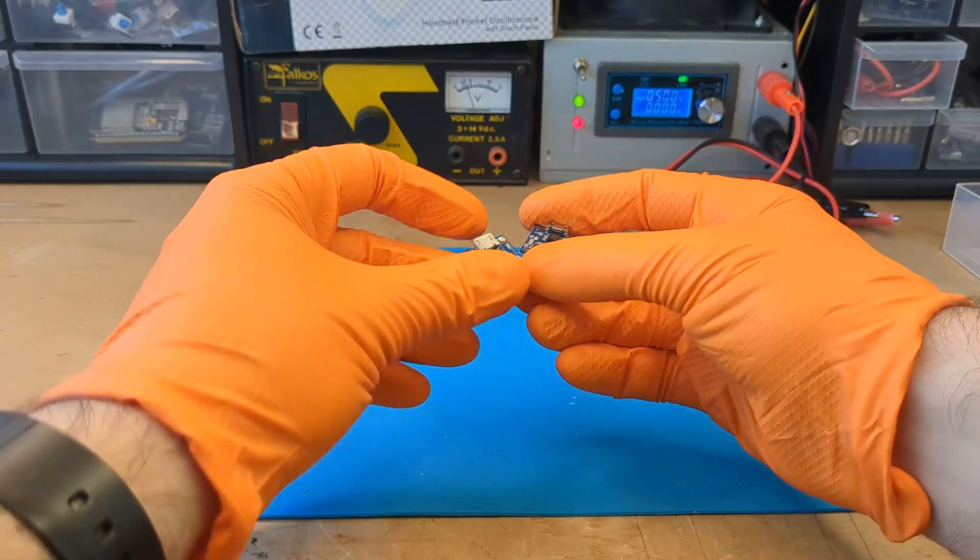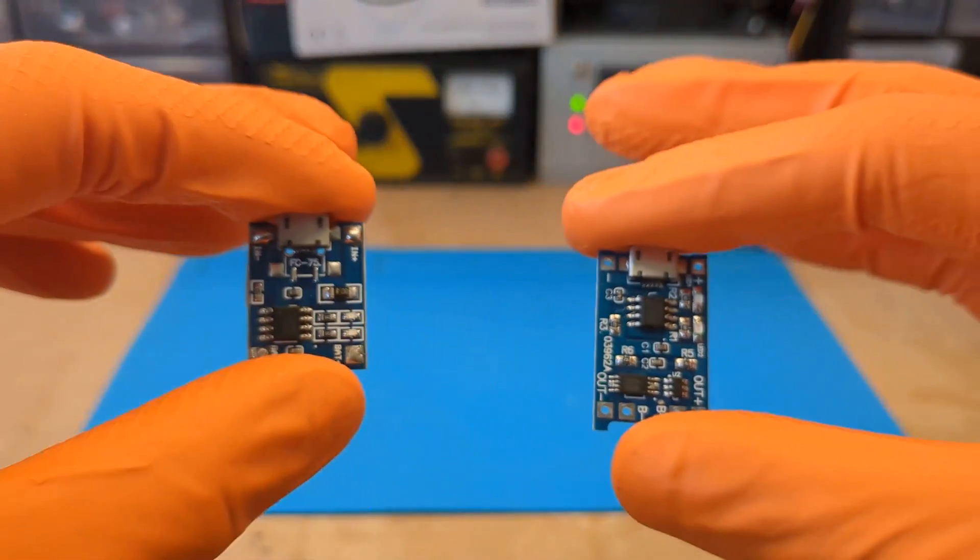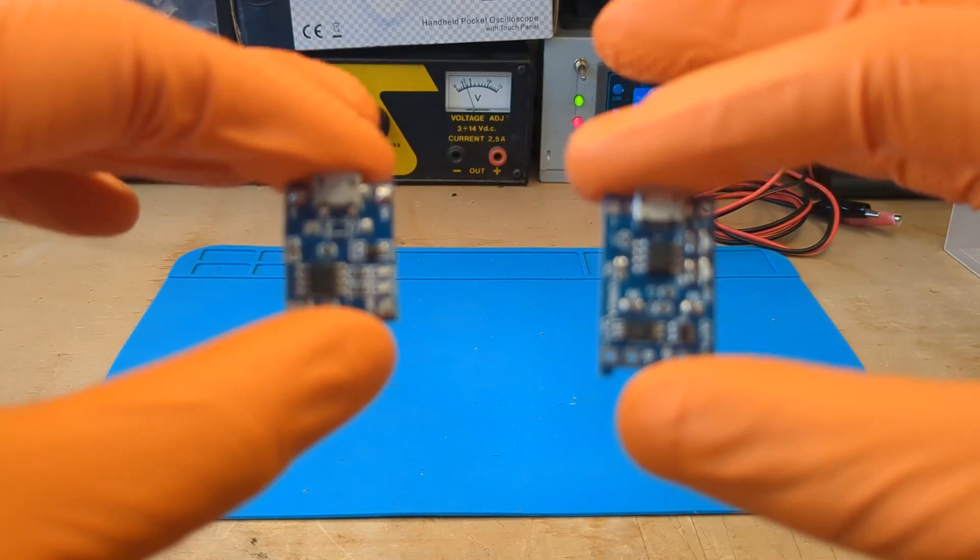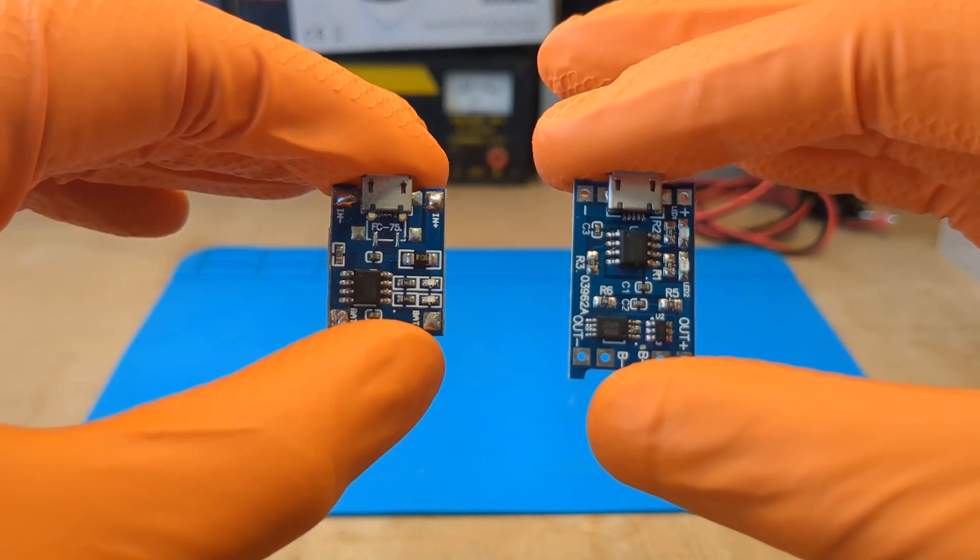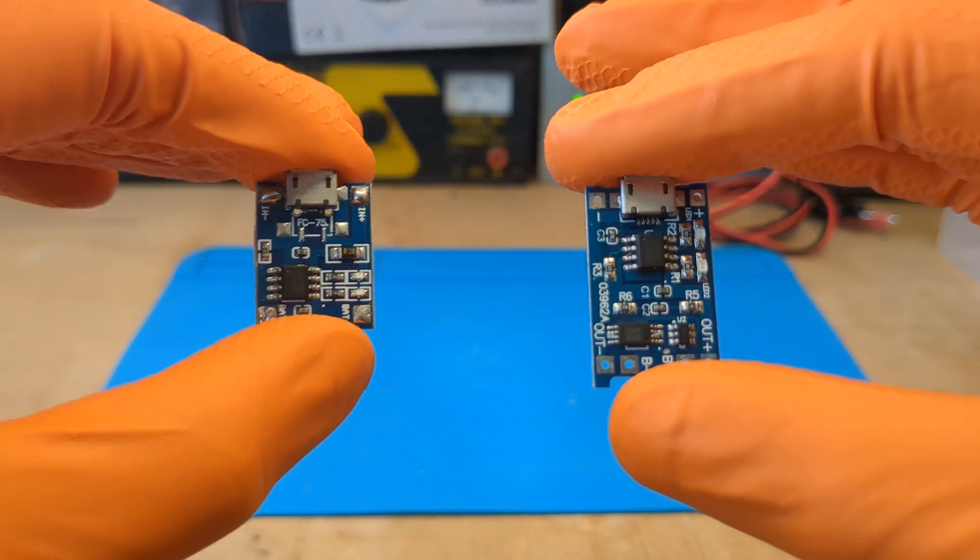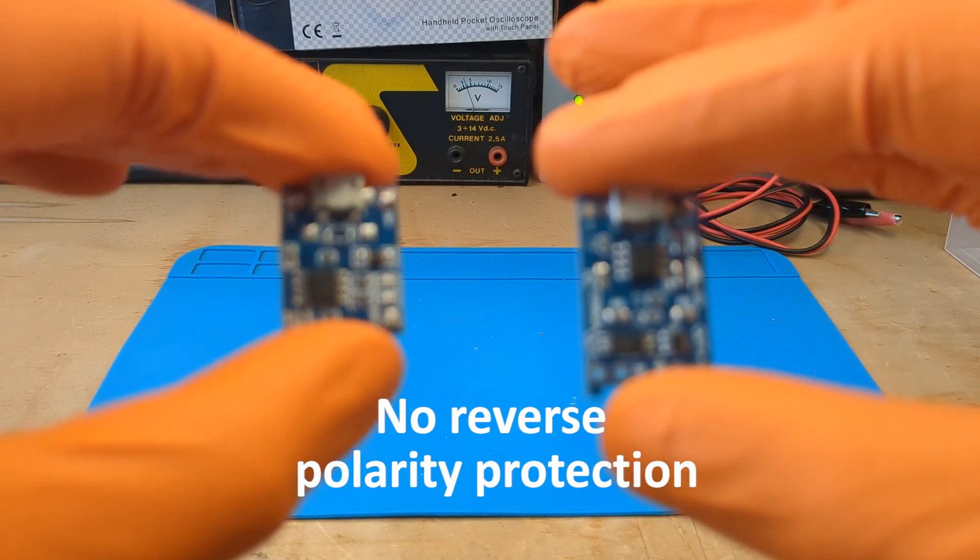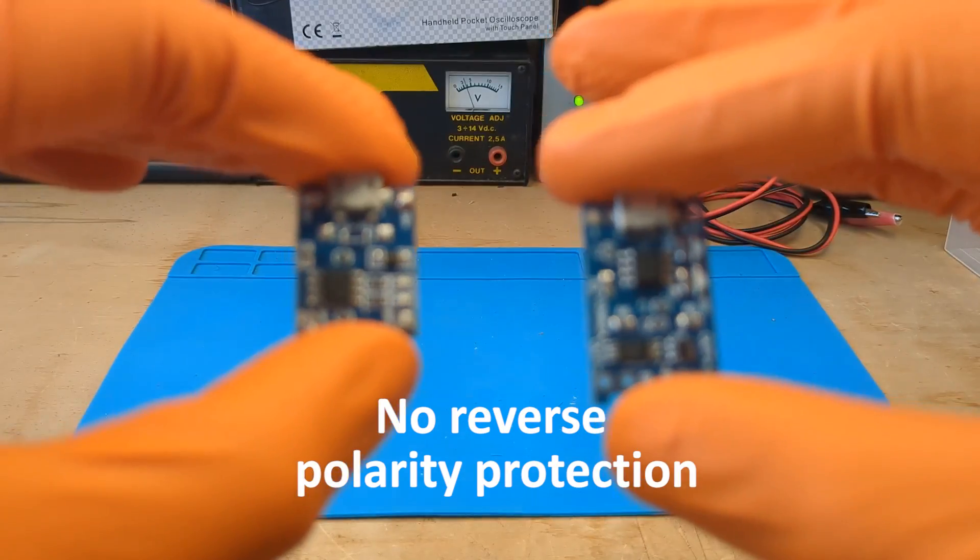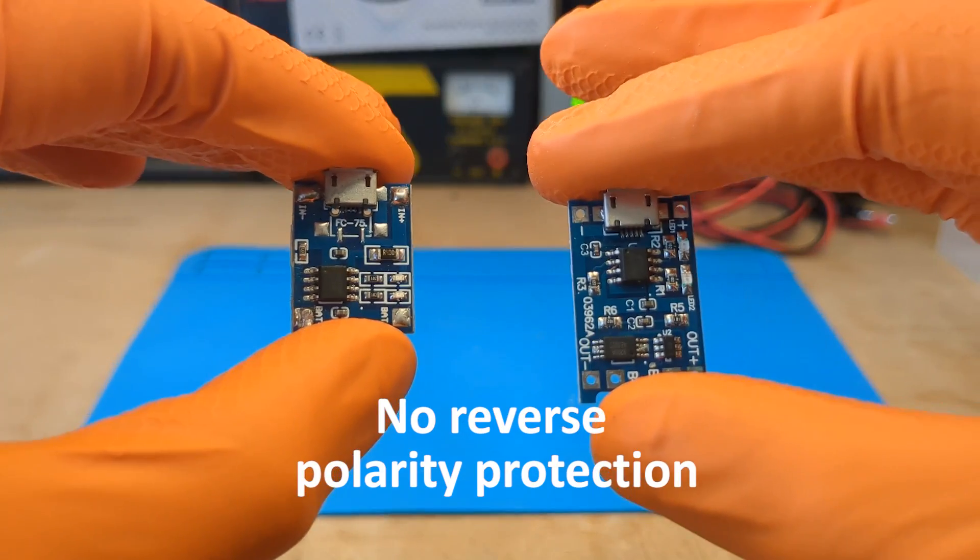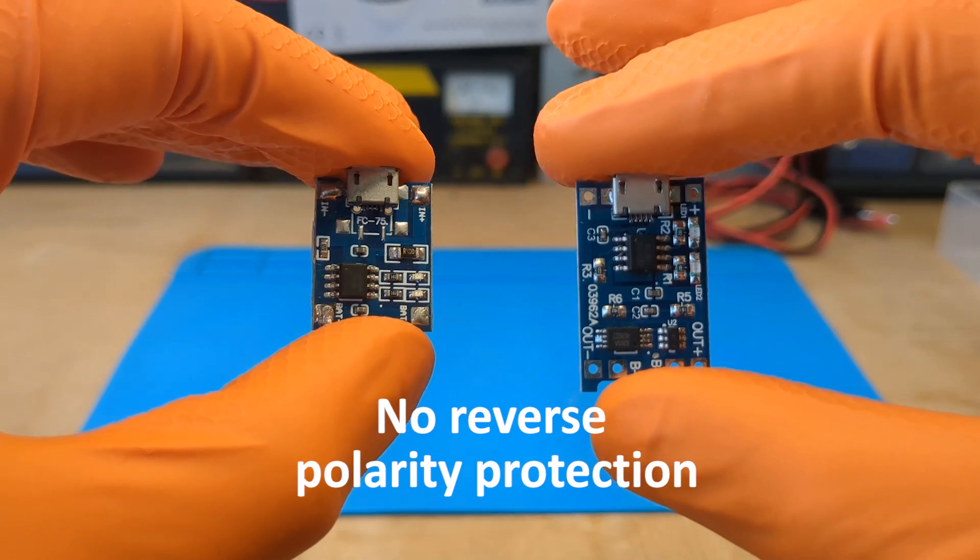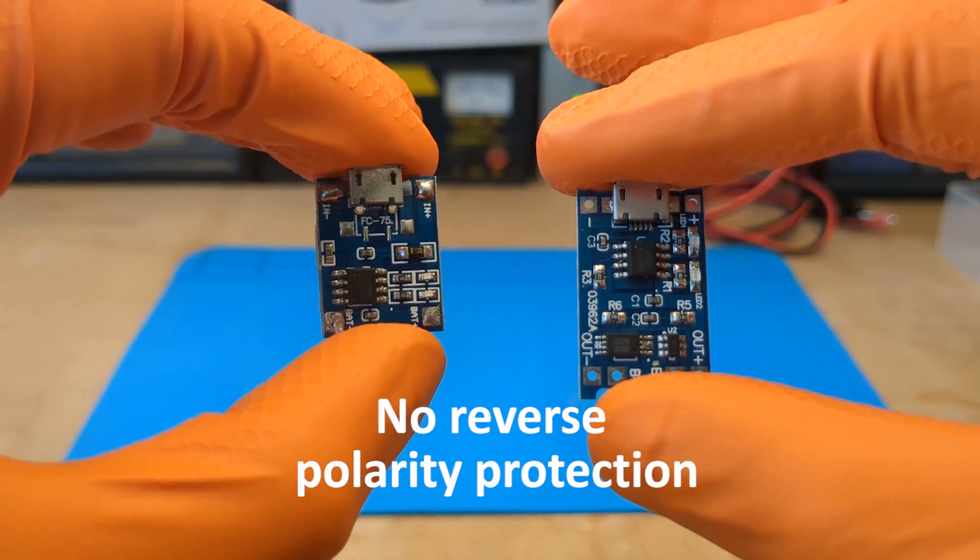Having these protections helps to safeguard both the battery and our circuit. However, it's important to note that this module doesn't offer reverse polarity protection. Therefore, it's crucial to connect the battery poles correctly to avoid any damage.